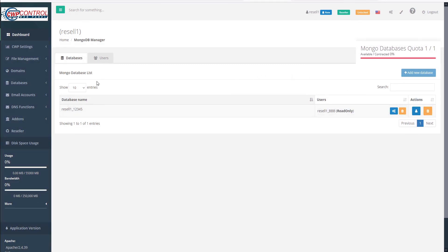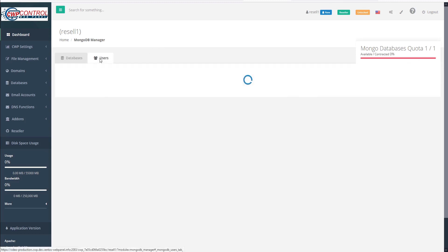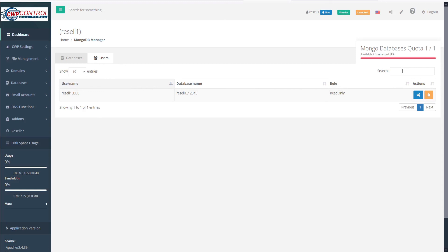If we have many databases, we can increase the table to show up to 100. And we can search here to filter the results. At the top, we have a users tab, which we can click on. And this will reveal all of our users. And again, we can sort this by username, database name, or roles, or search to filter our results.